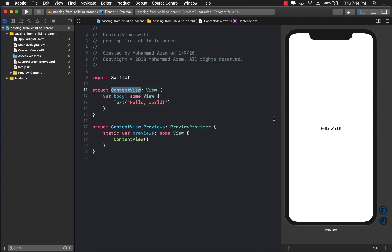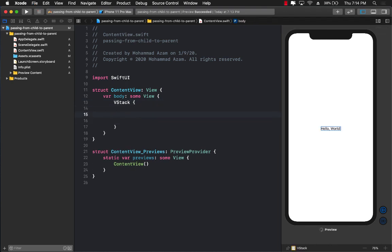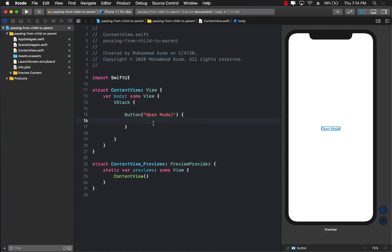First of all, I have a ContentView which simply has a text view. I want to have a button that is going to show me a modal. So I'm going to put that inside a VStack, a vertical stack, and create the button — I'll just call it 'Open Modal'. You can use NavigationLink, but by default NavigationLink takes you to a push navigation, so I'm going to just use a button itself.